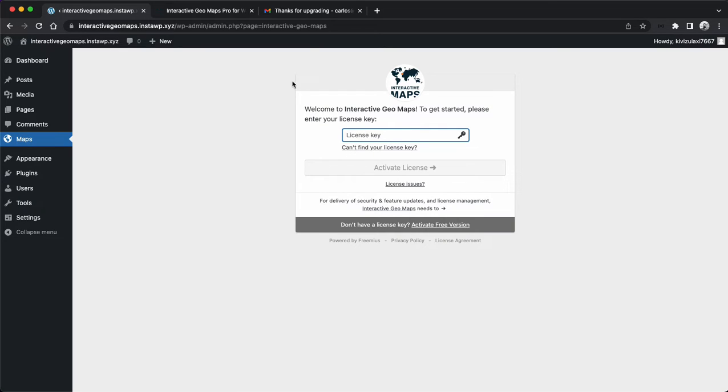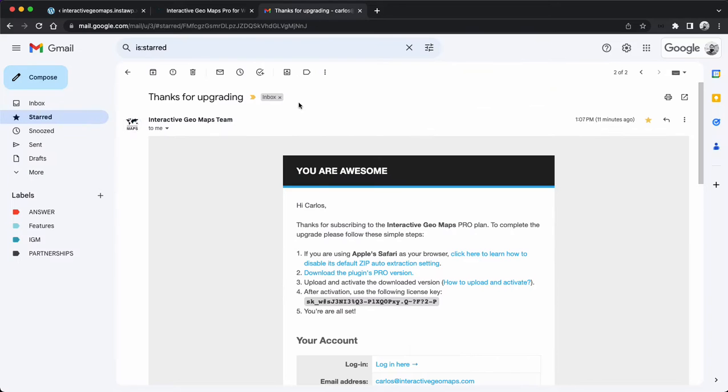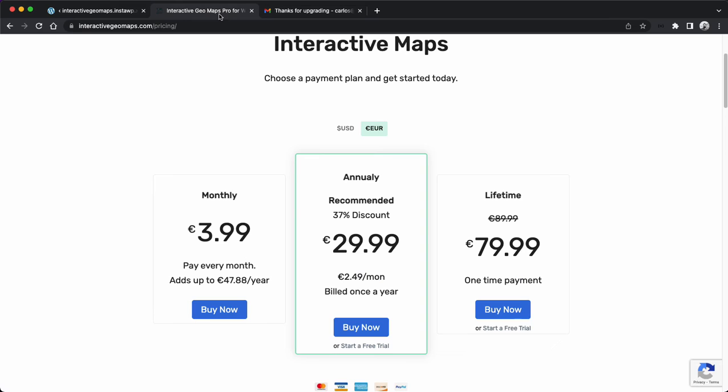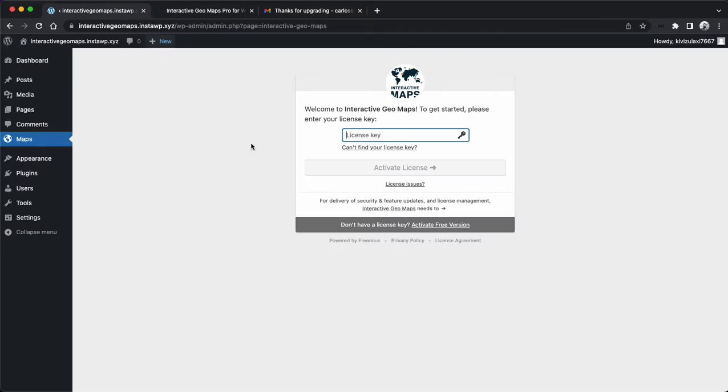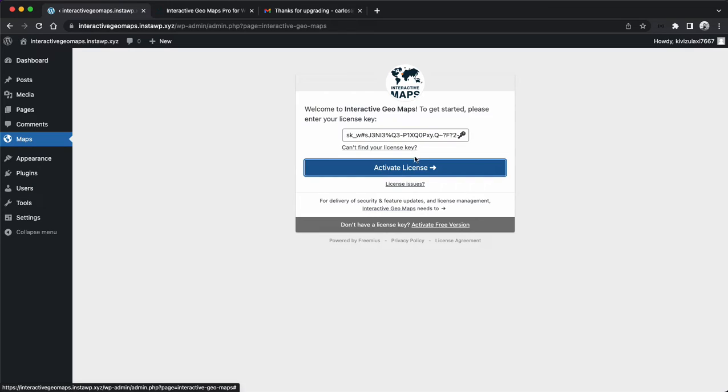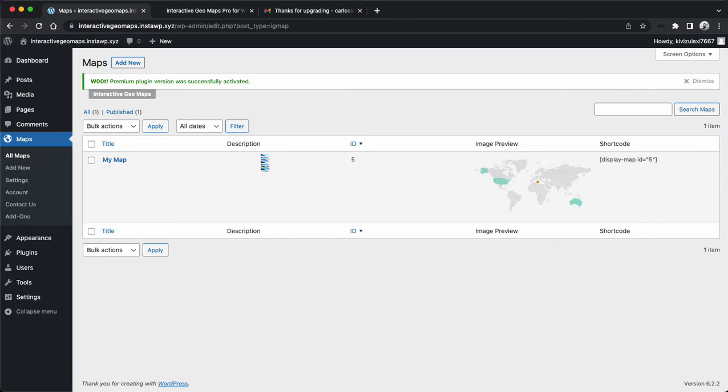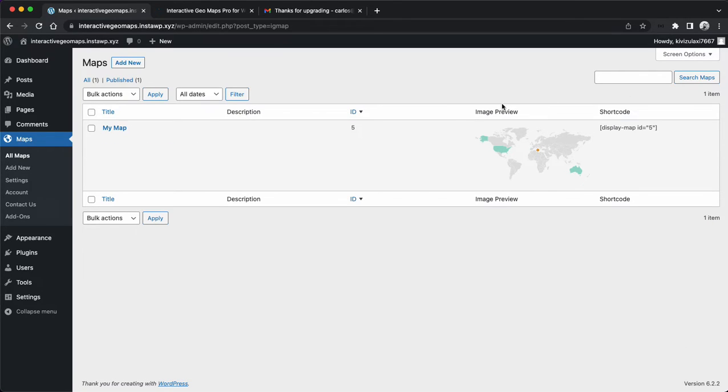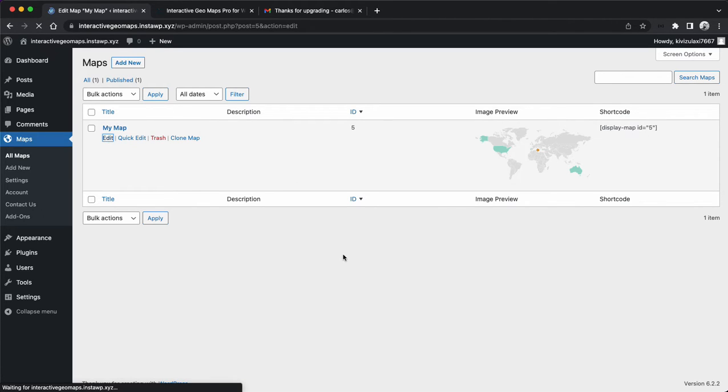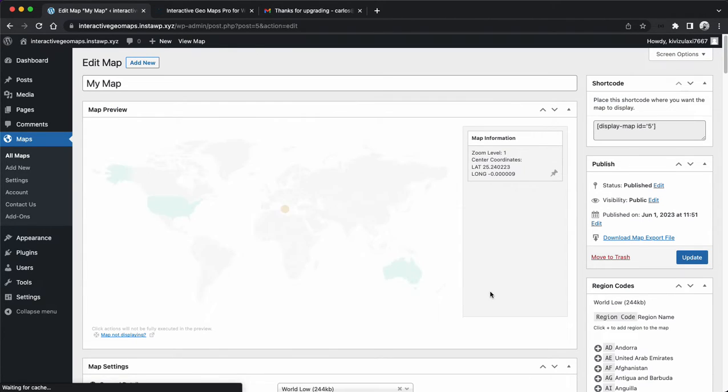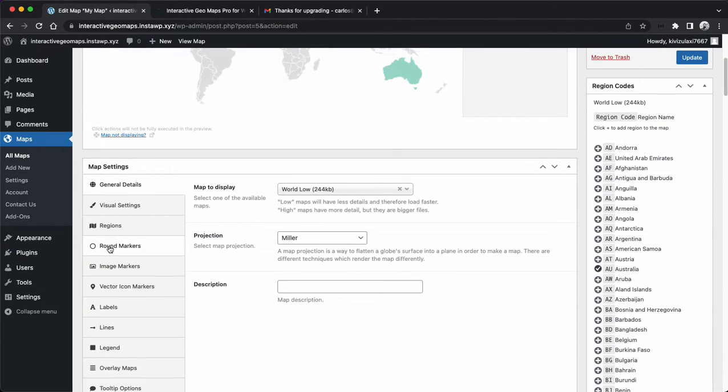Activate the plugin, and it will ask you the license key, which is on your email. That's it, you have the pro version. If you created maps before with the free version, they are still available and you can use pro features on this map.